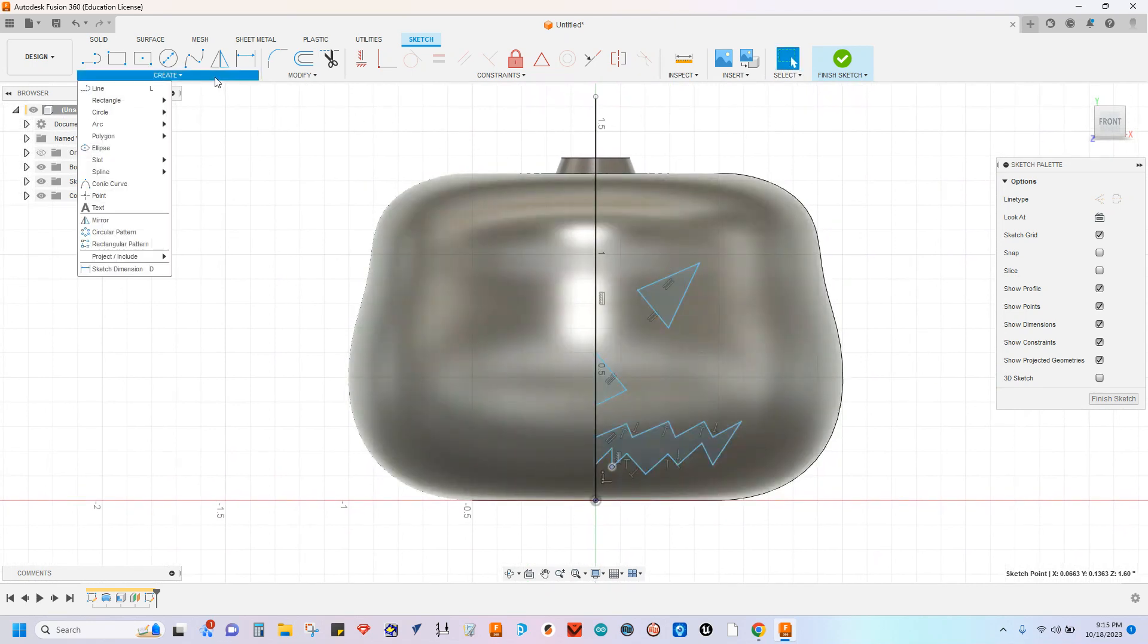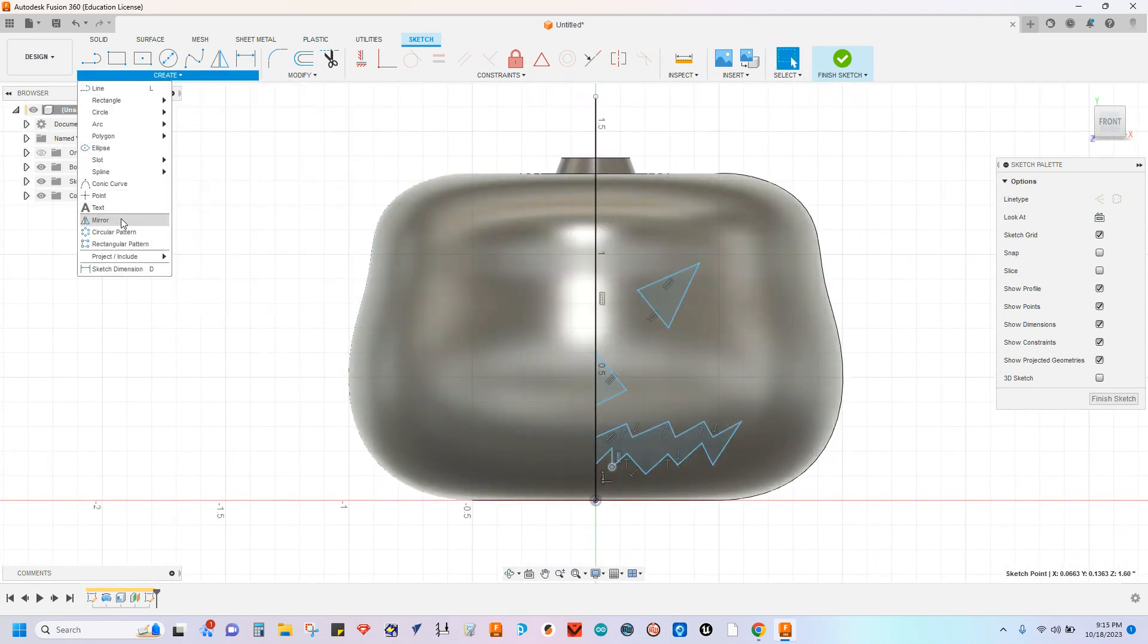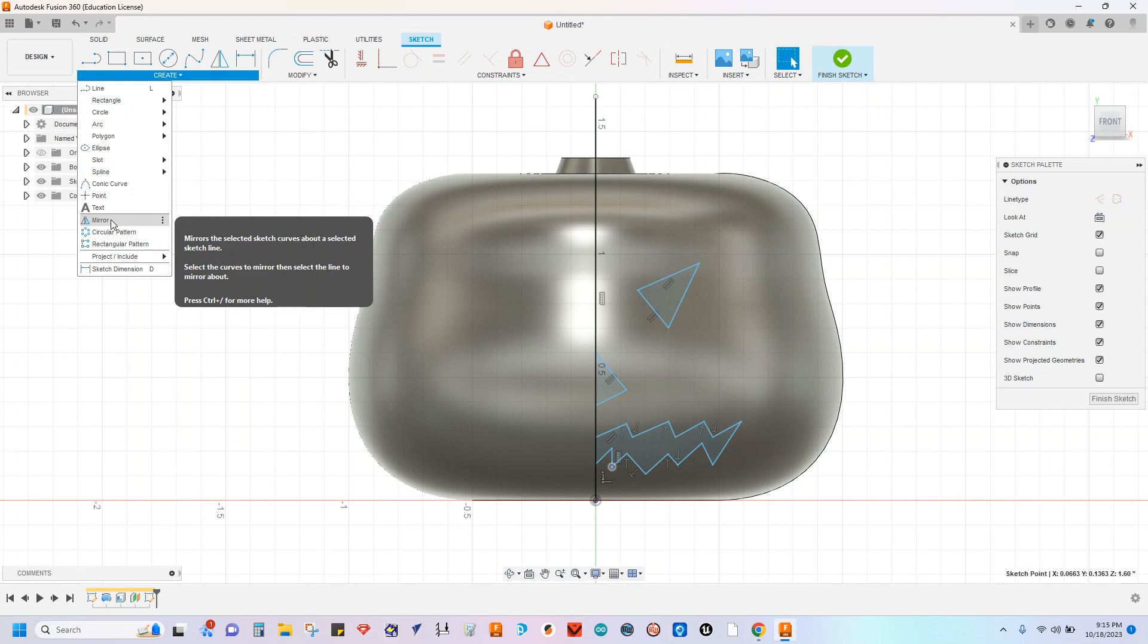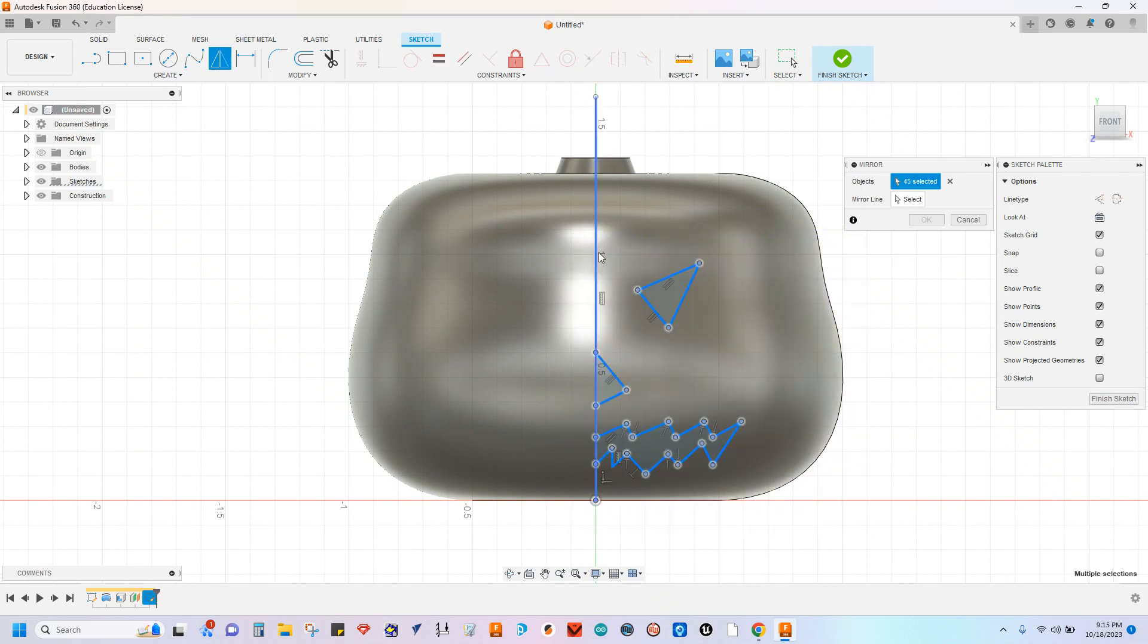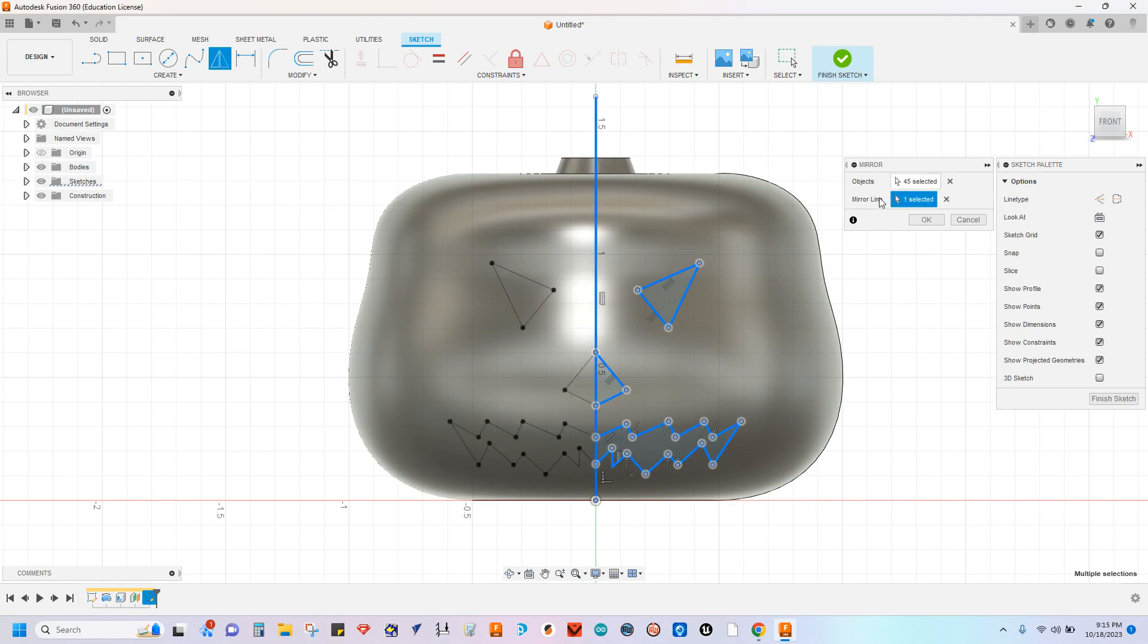So mirror can be found here in the create panel. If you go down to the mirror option, it says, what objects do you want to mirror? I'm actually going to click and drag a box around this entire area to select all of those lines at once. And then the mirror line will be that center line. Once I've selected that, you can see it's kind of superimposing the left side of the screen.